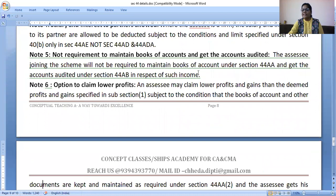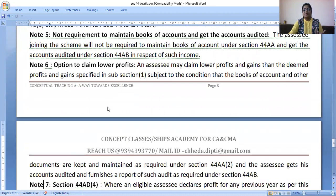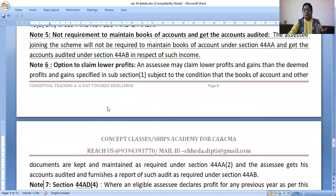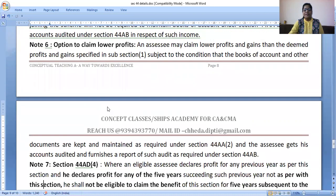If you wish to claim lower profit — say, 3% net profit — you must maintain books of accounts and get them audited.